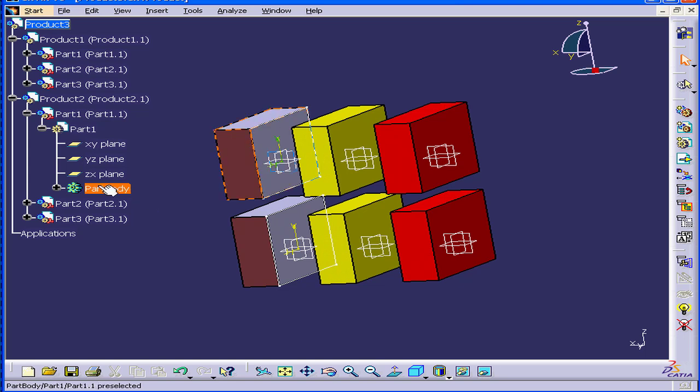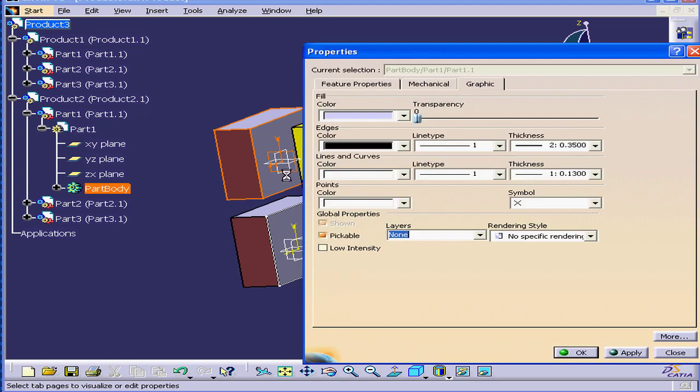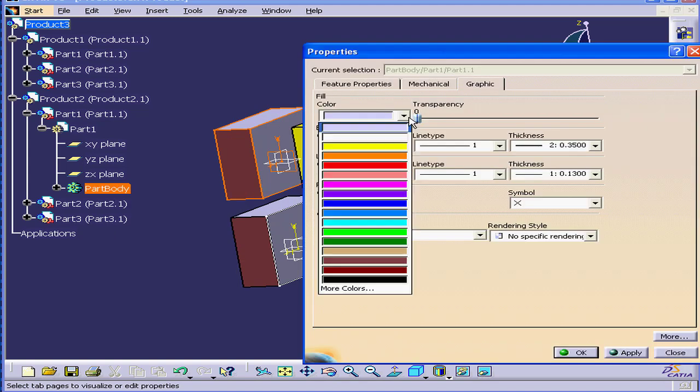Now let's go to the Part Body level. We right-click, select Properties. And this time, from the Color drop-down menu, I'll choose Blue.